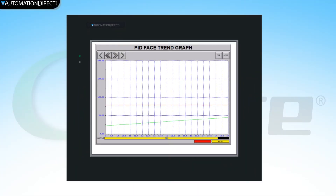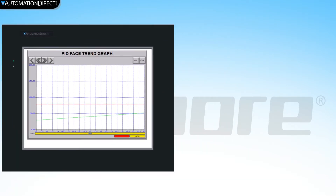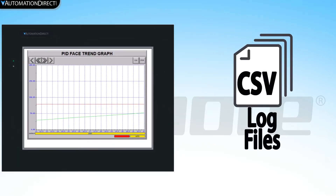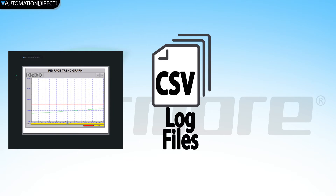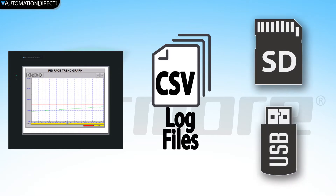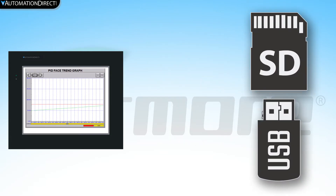With the C-more HMI, you can log data from the PID faceplate line trend graph into a CSV file. This file logs for 24 hours and a new file is created each day at midnight. The file can be stored on an external USB or SD drive.